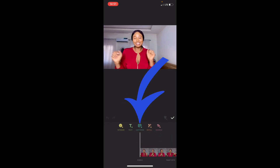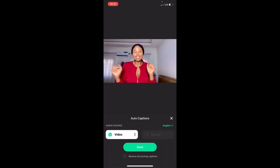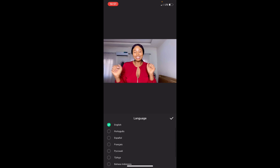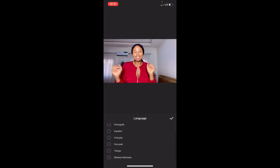You can actually see the closed captions option there. When you click on closed captions, there's Video and there's Recording — so you can pick from the video audio or from a voiceover you recorded on your clip. Then you can pick any language of your choice: there's English, Portuguese, Español, Français, Turkish, Bahasa Indonesia — those are the languages available.